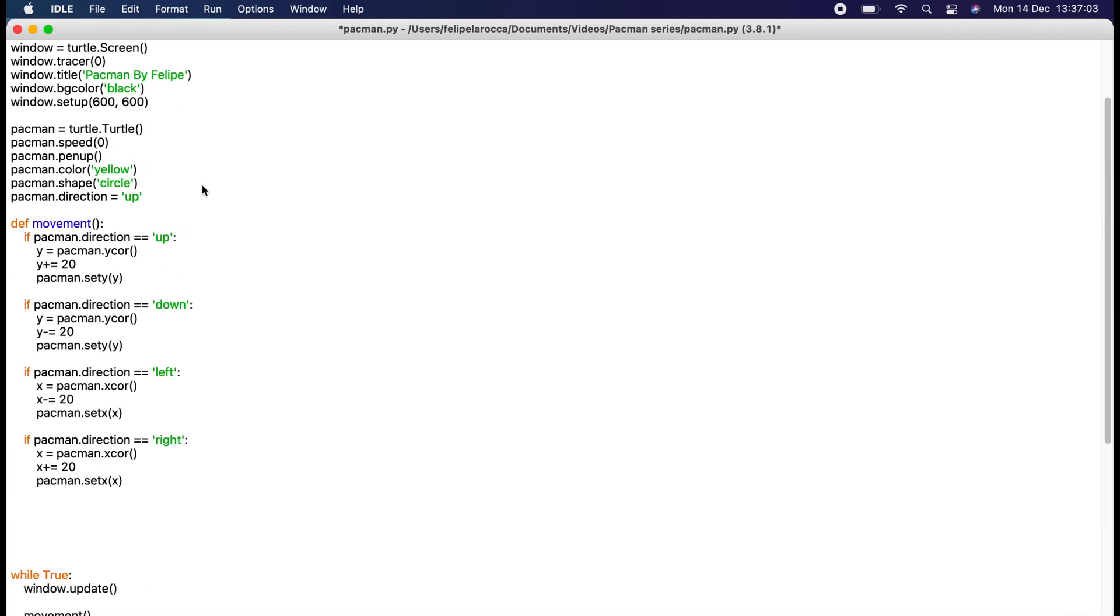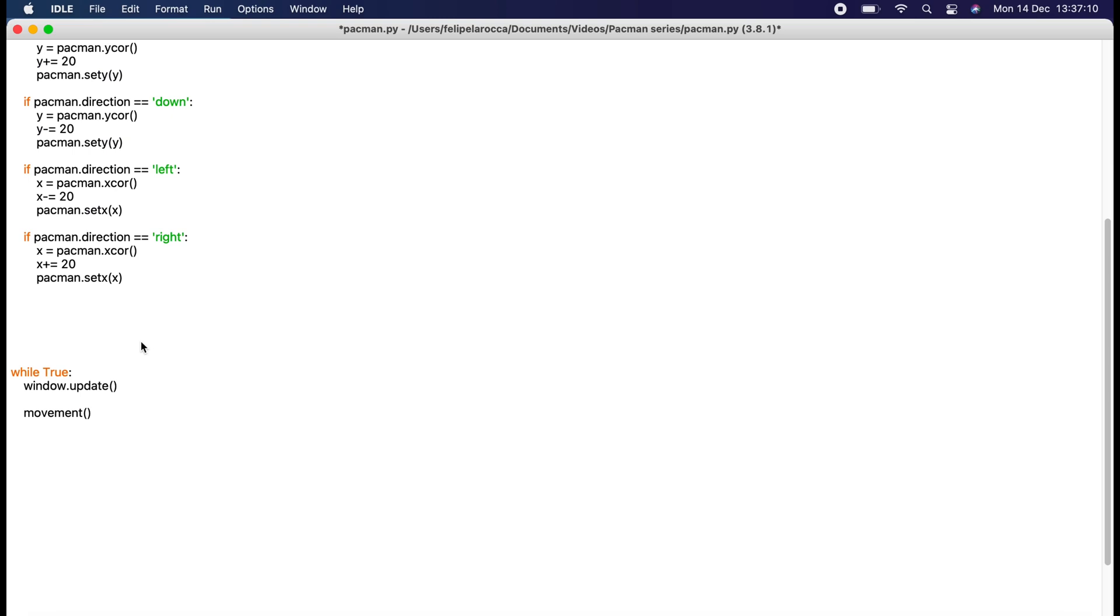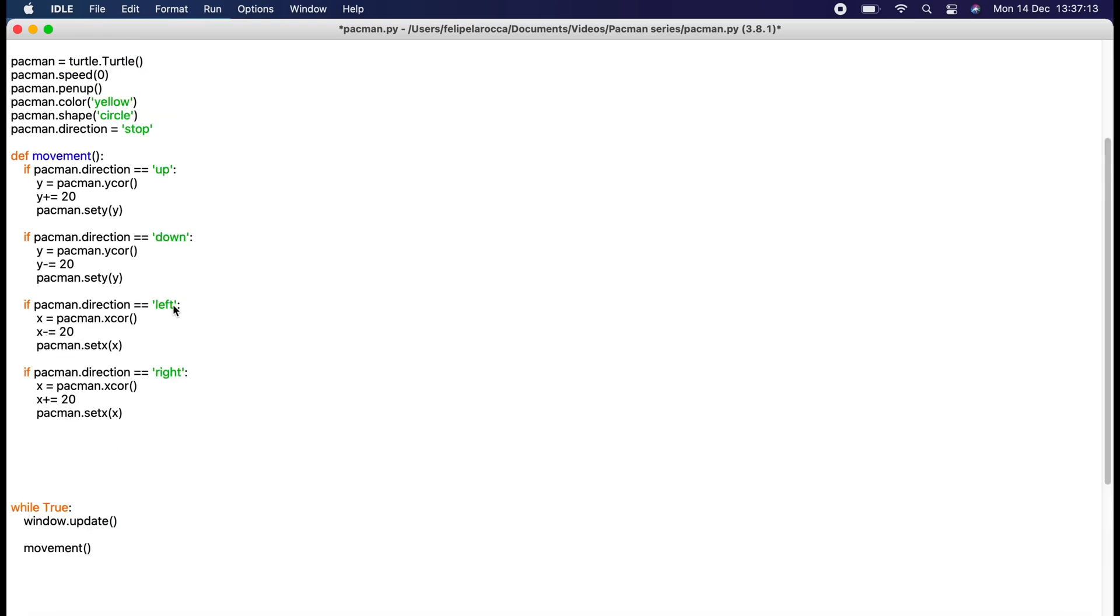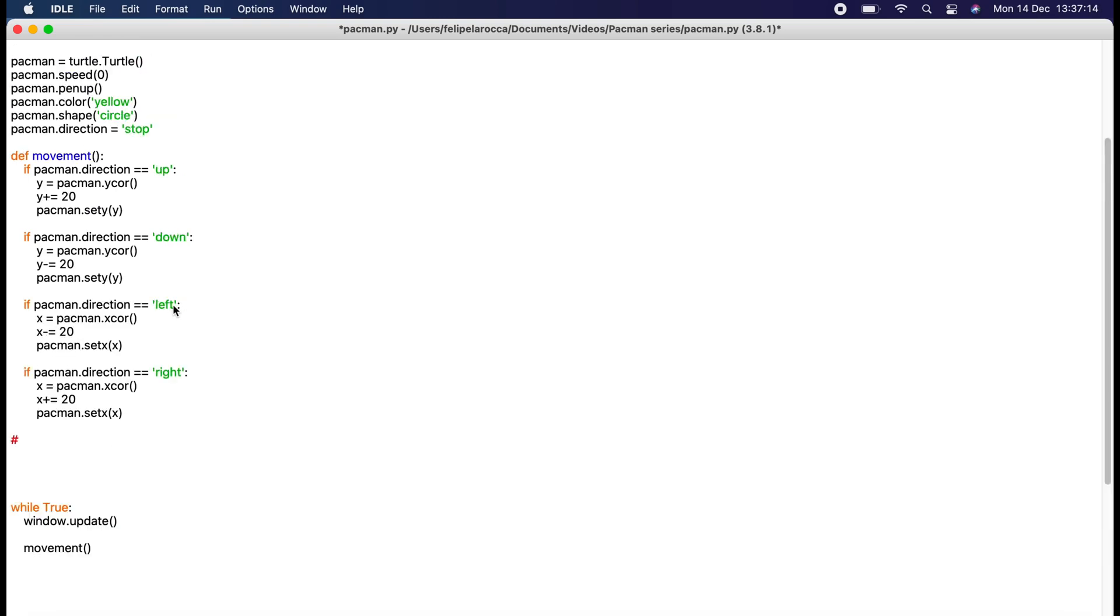Now for the second set of the movement, we don't want to keep changing this direction manually whenever we want it to move that direction. We need to do some window bindings functions.